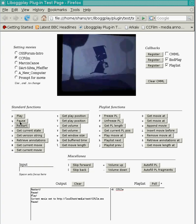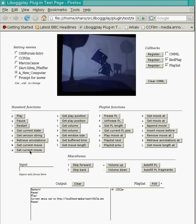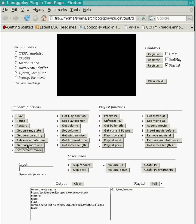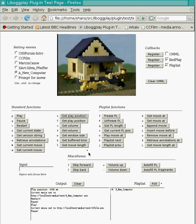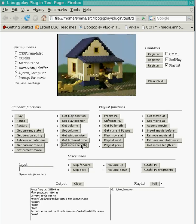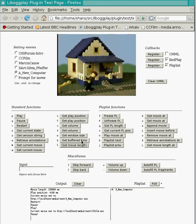We can change the current movie, say to this cute little stop motion animation. We can ask how far into the current movie we are. We can change the volume, ask about the total length of the movie, and find out how much we've buffered up so far locally.